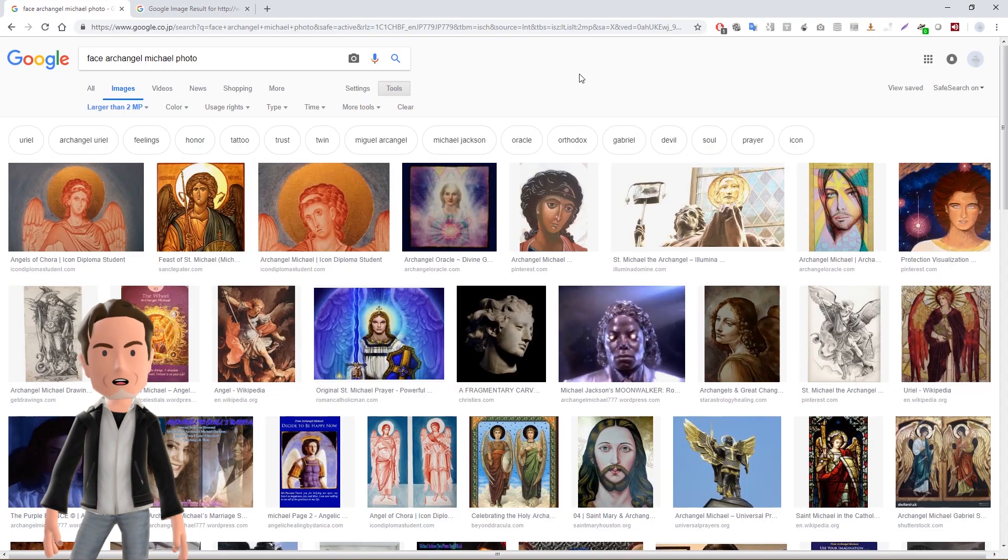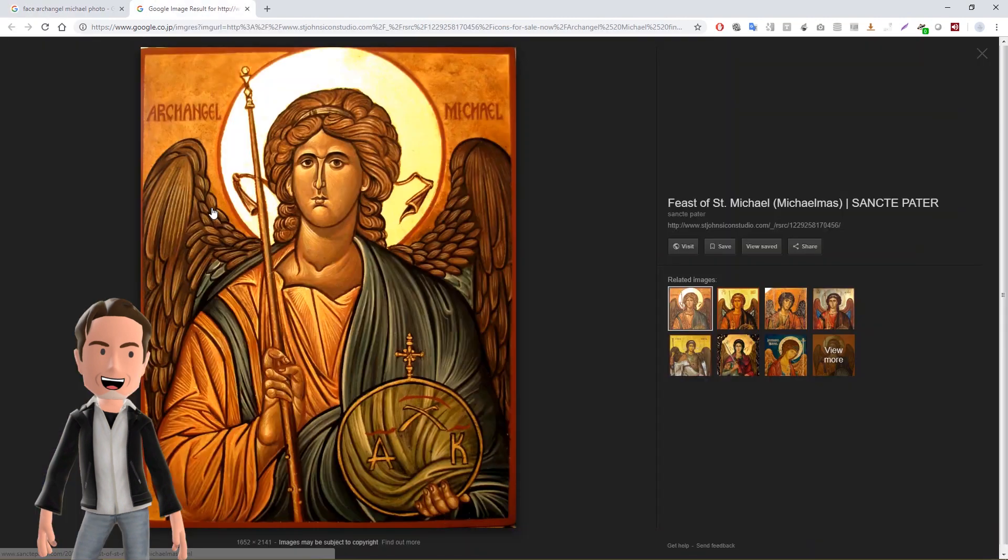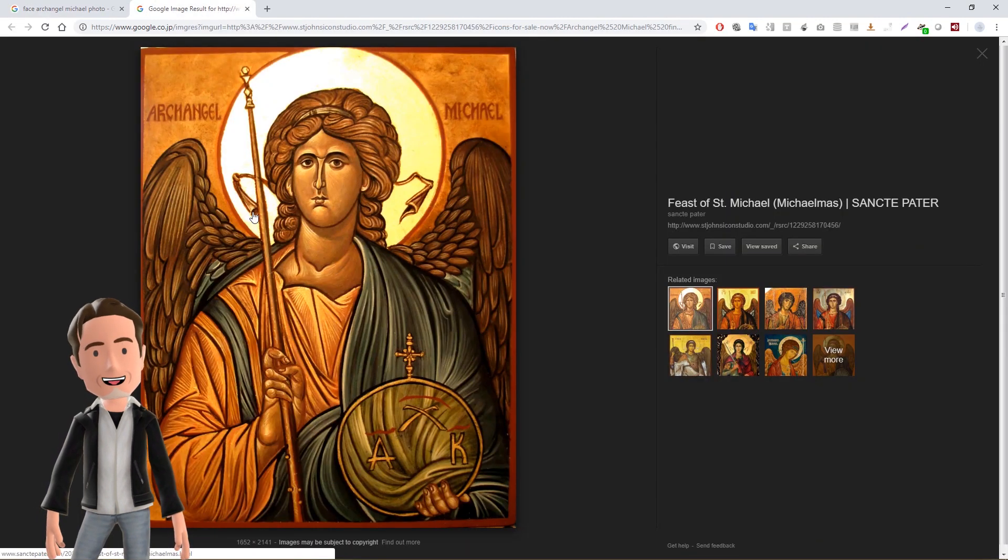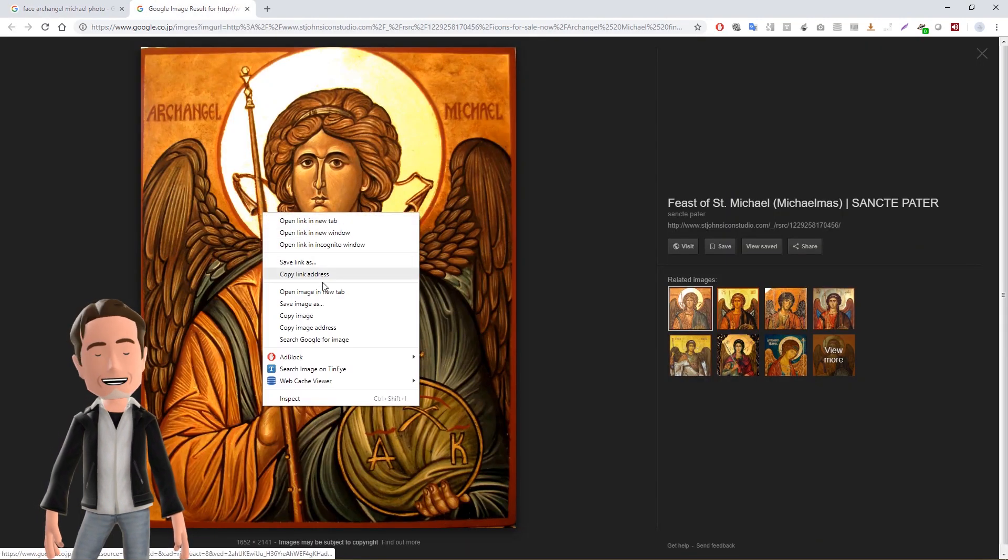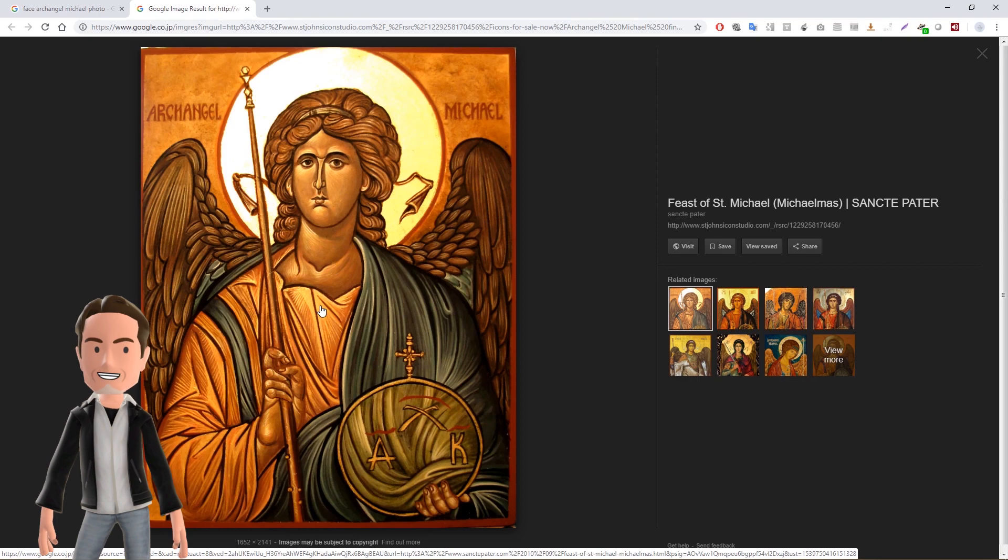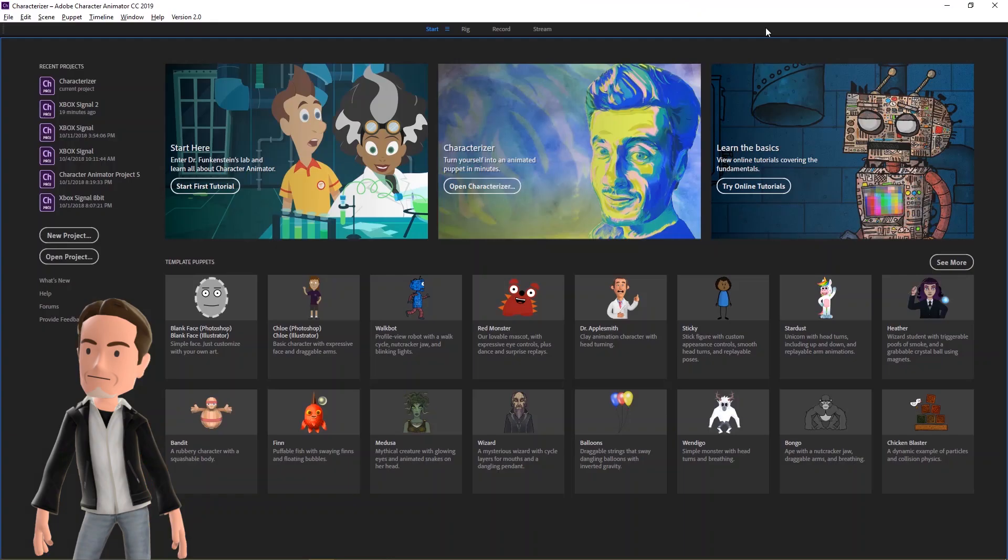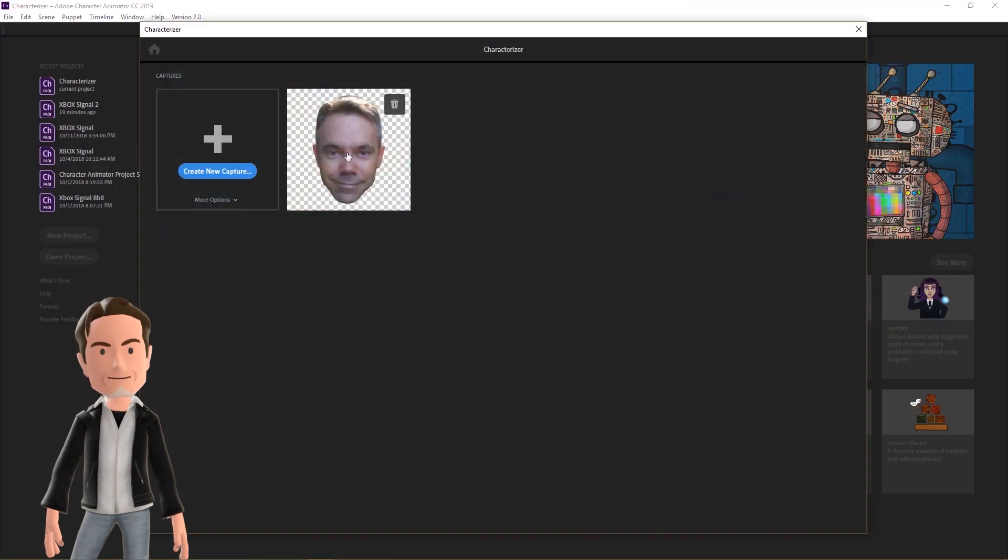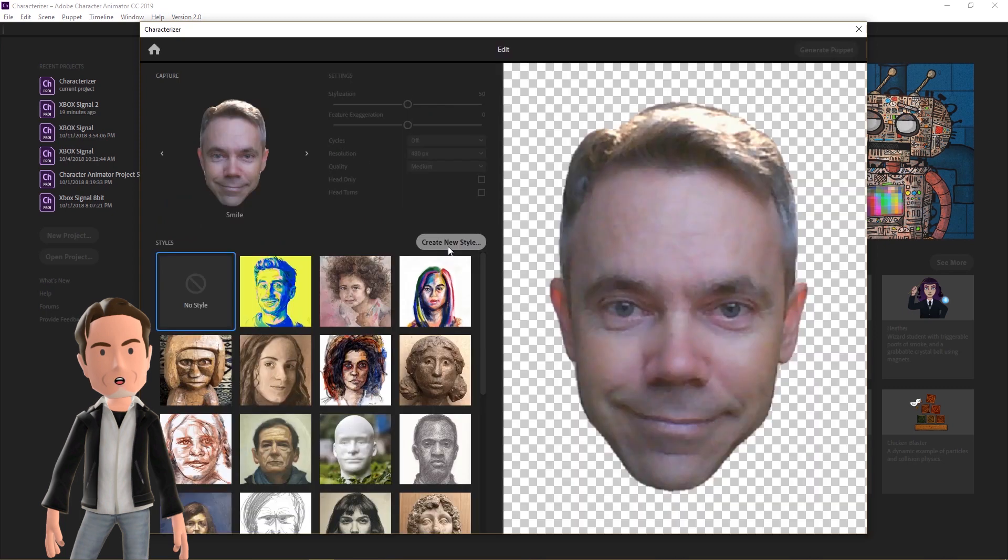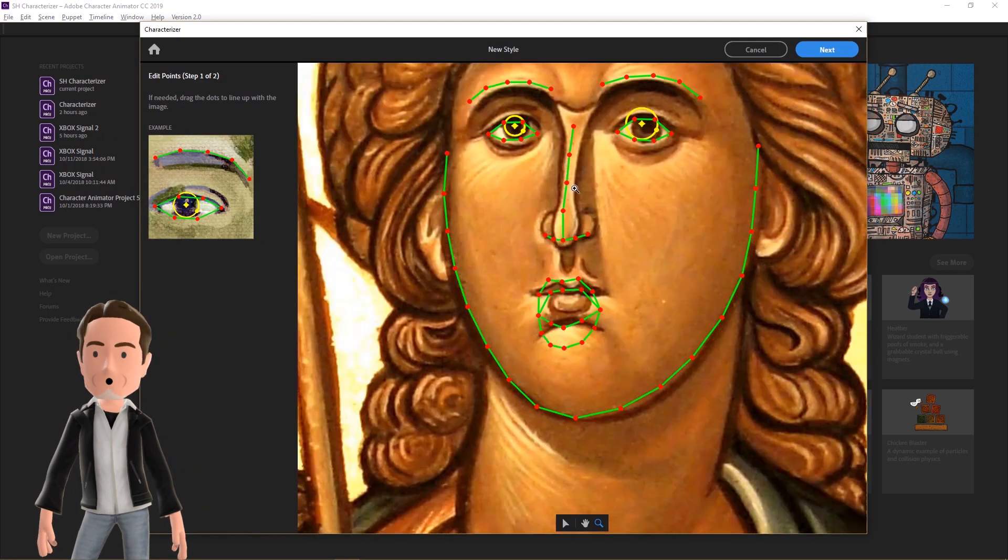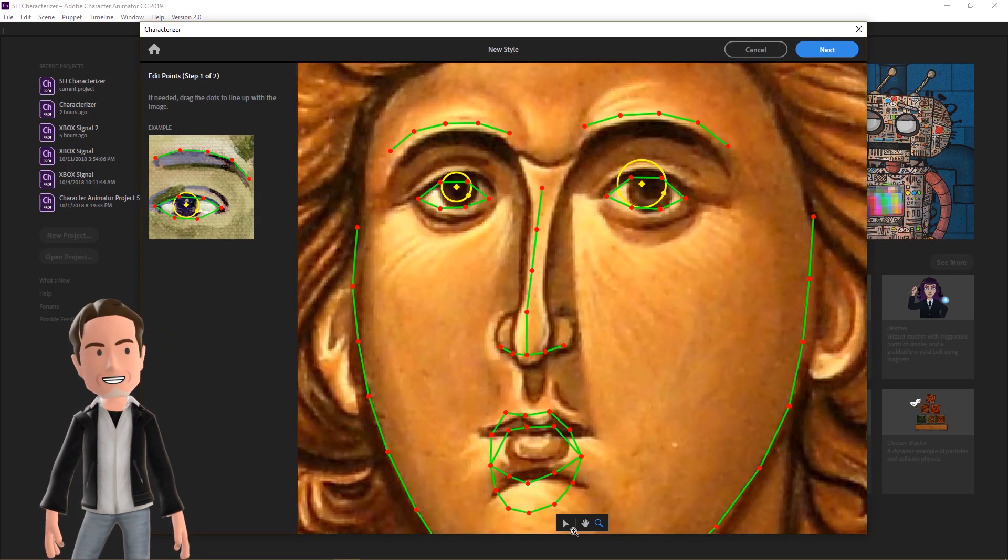Now let's create our own style by importing a photo. I thought it would be fun to have the face of an angel, so I searched online and found this image of the Archangel Michael. I saved it to my desktop, then select my face capture, then clicked Create New Style.